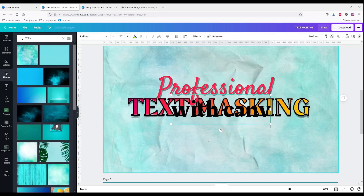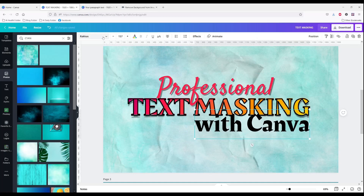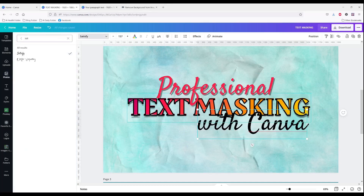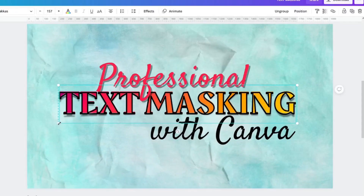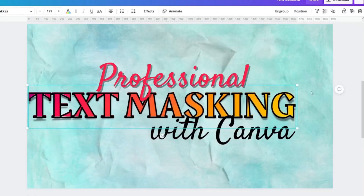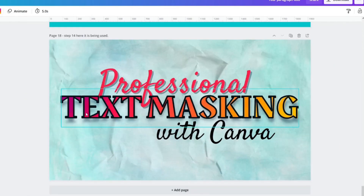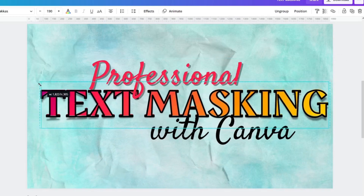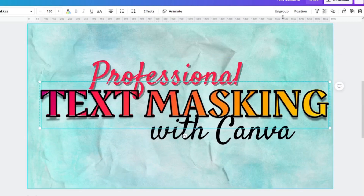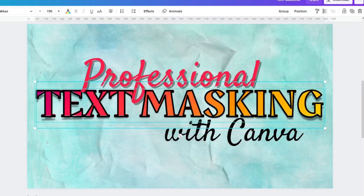And now I add 'professional' — my font there was Satisfy. I used one of the colors from the image and added a shadow effect. Then added 'with Canva' down here using Satisfy as well. My text masking text was a little bit bigger — and that's just the kind of thing you can play around with.